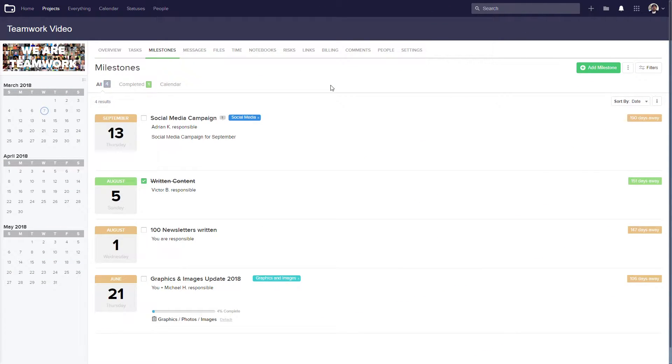In Teamwork Projects, a milestone represents a point of progress in your project. You can make users responsible for a milestone, set its due date, and even attach multiple task lists to a milestone.